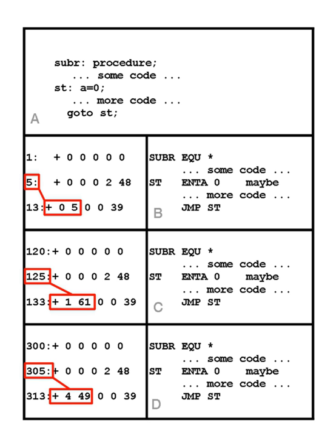The relocation table is a list of pointers created by the translator and stored in the object or executable file. Each entry in the table, or fixup, is a pointer to an absolute address in the object code that must be changed when the loader relocates the program so that it will refer to the correct location.